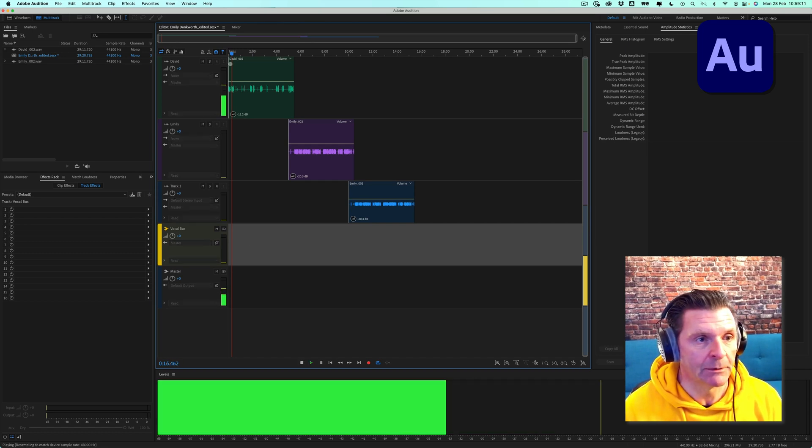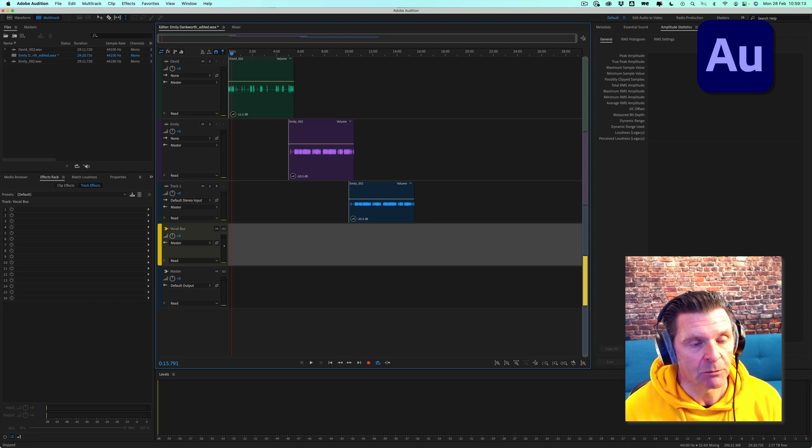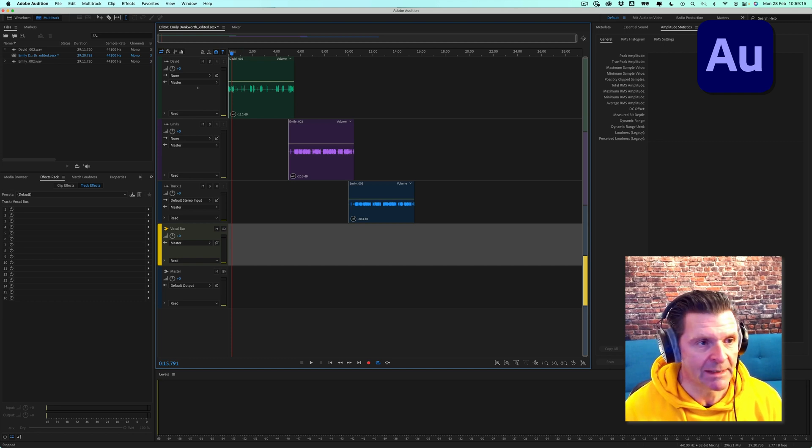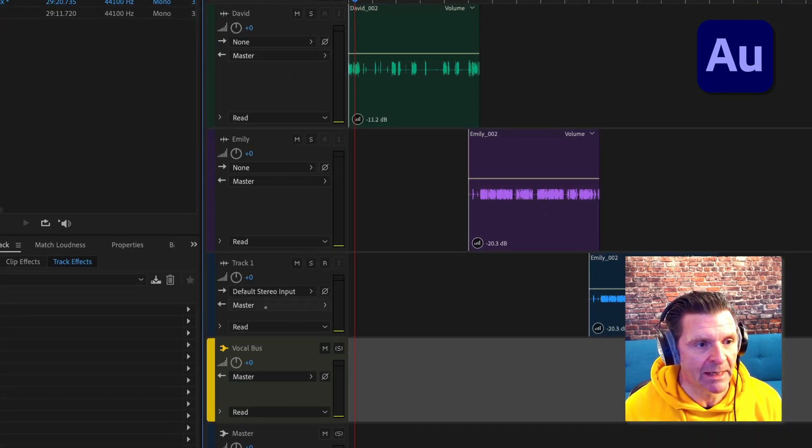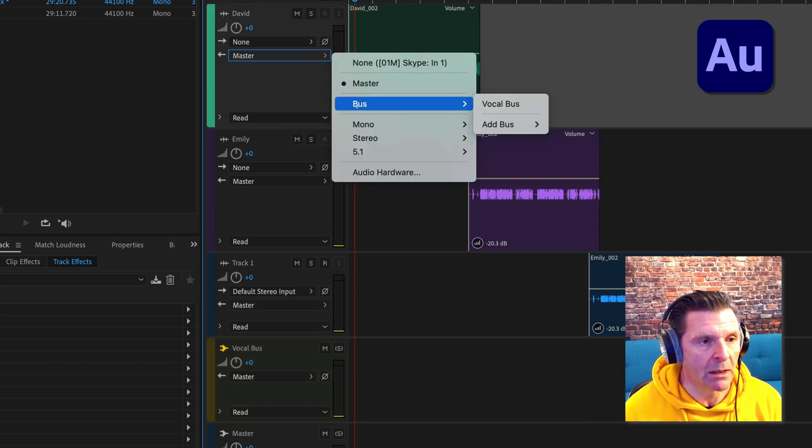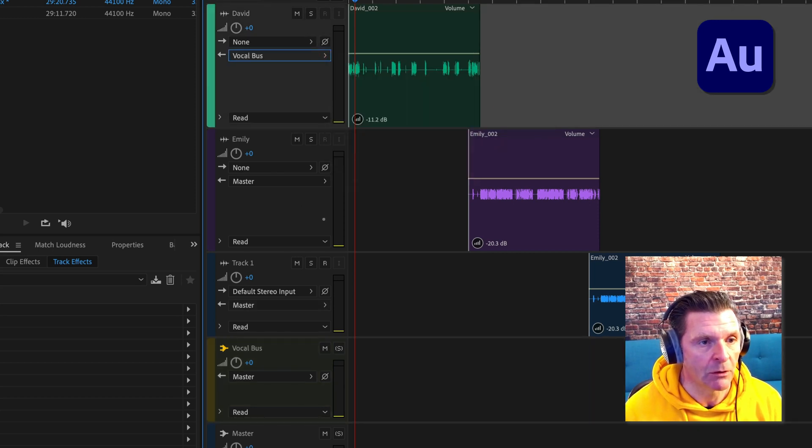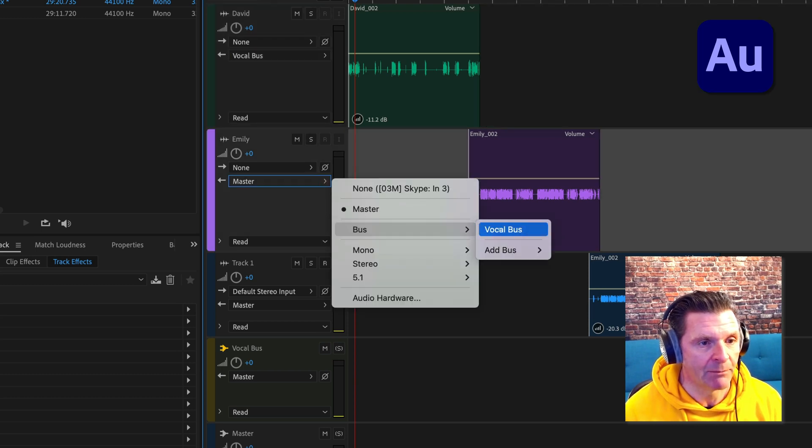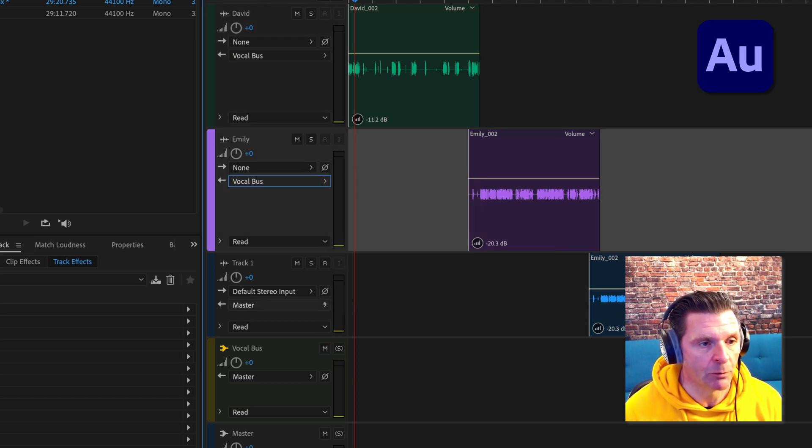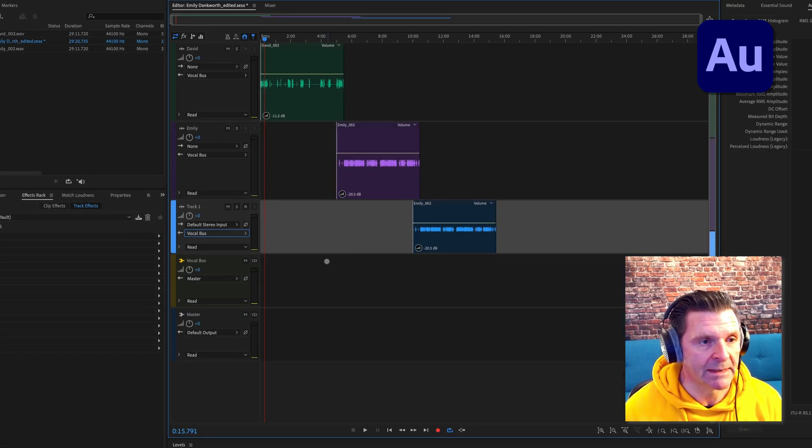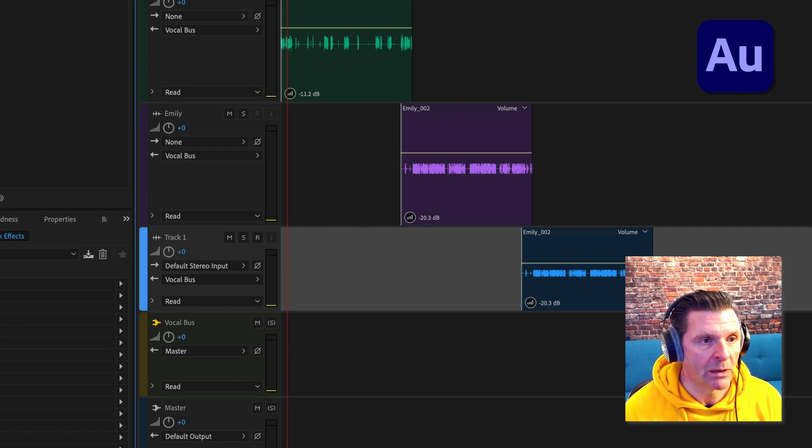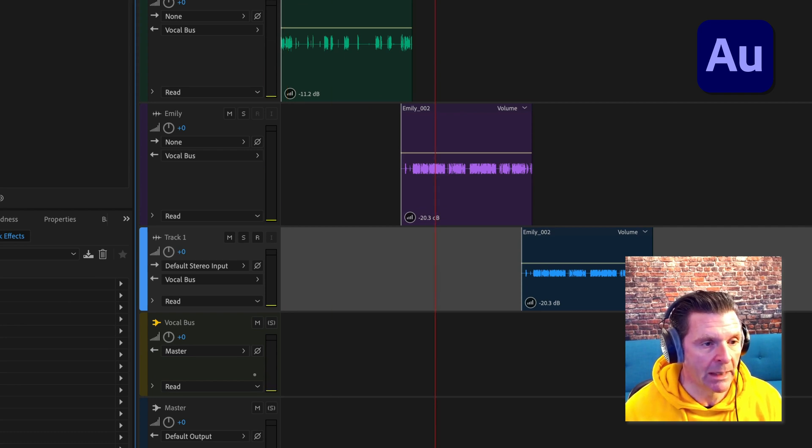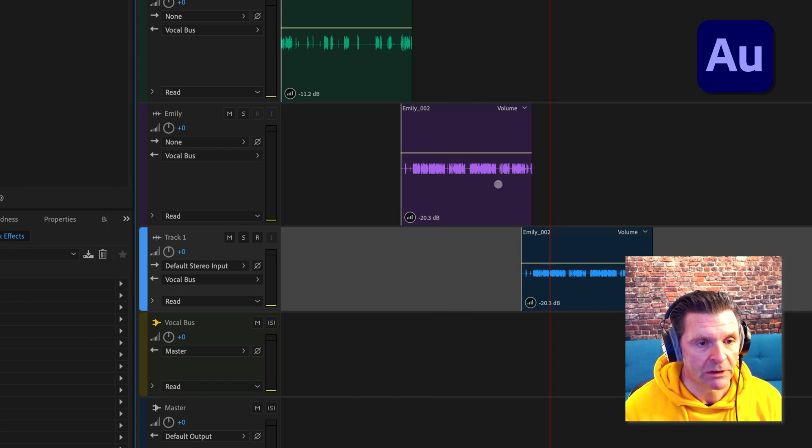But of course nothing's happening at the moment. If I play back some audio, 'when you're young,' you'll see nothing was on the meter there. So we need to address that and it's so simple. Rather than sending these tracks to the master, we are going to send them to the vocal bus. So you press this right hand arrow here and we're going to send it, bus vocal bus, bus vocal bus. Now watch when I play any of these tracks, 'when you're young,' we have got the meter showing on our bus here.